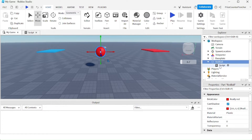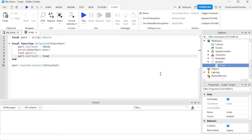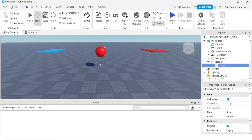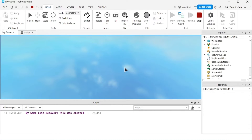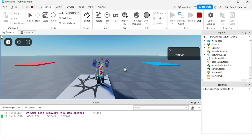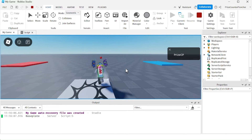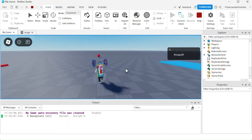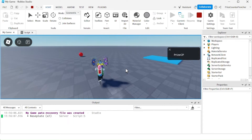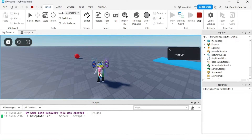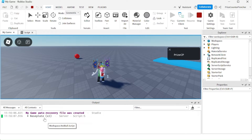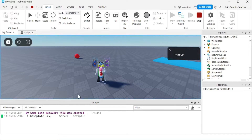The ball has a touch event inside it, so it's going to record the touches of the base plate. Let's take a look. You can see I have not touched the ball yet, but it recorded touches from the base plate.